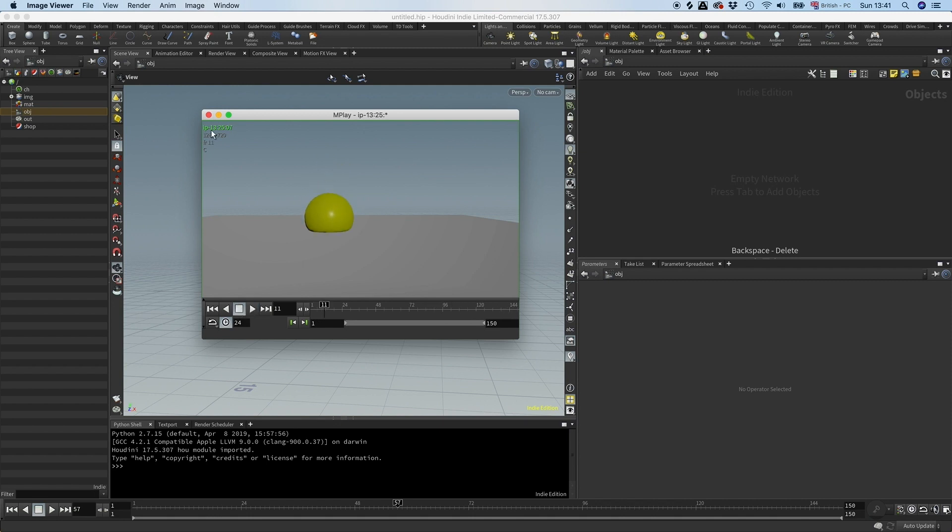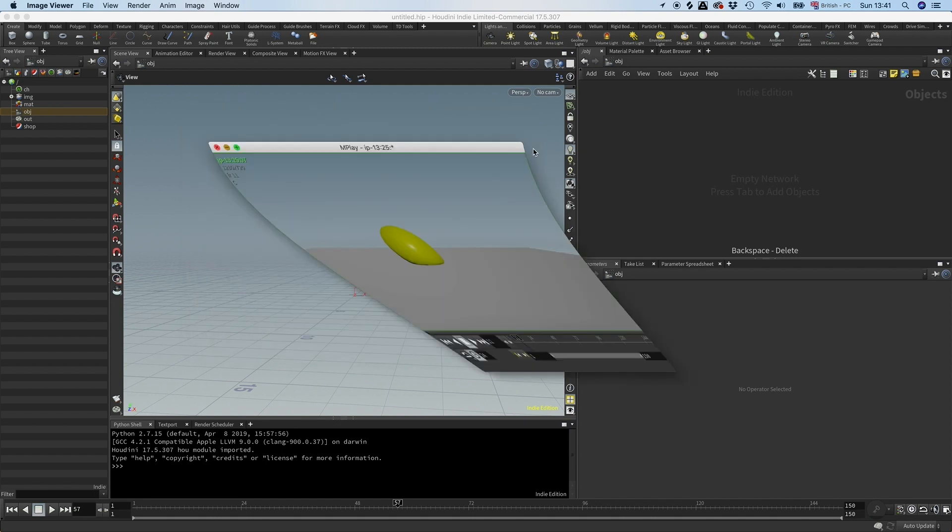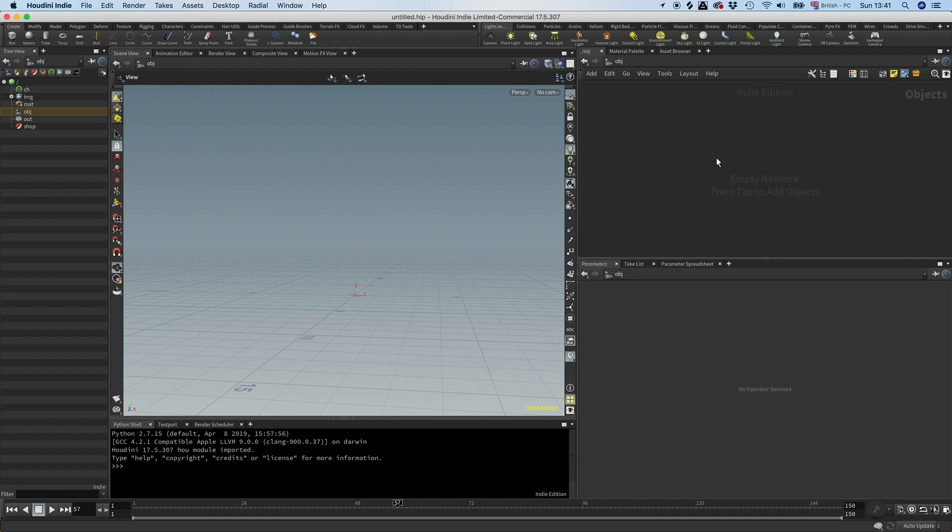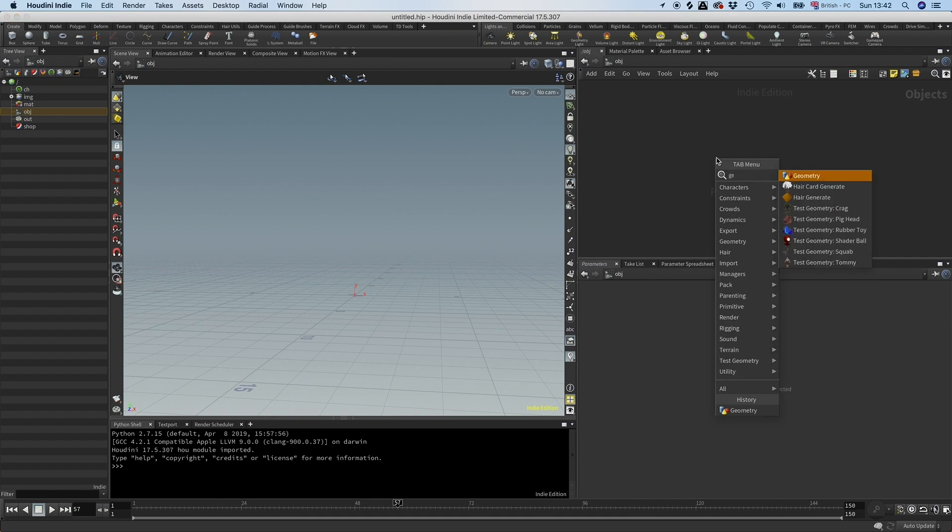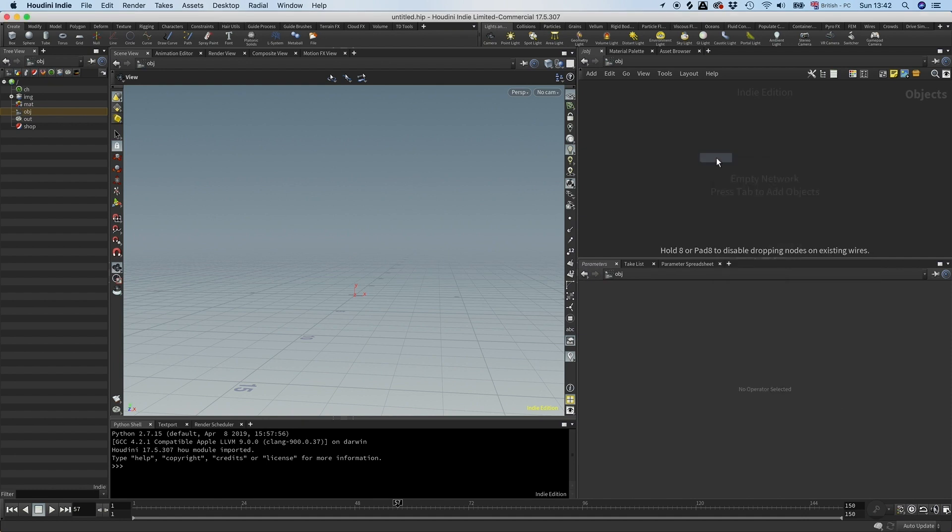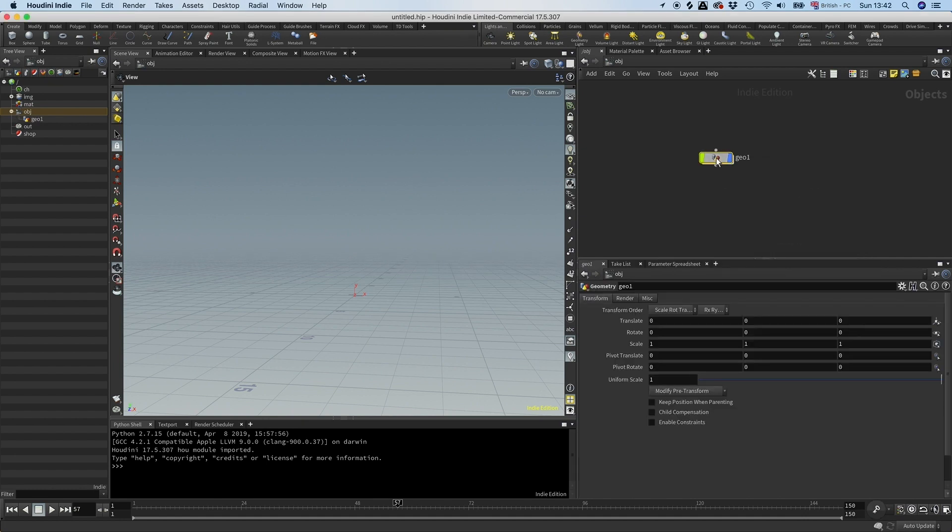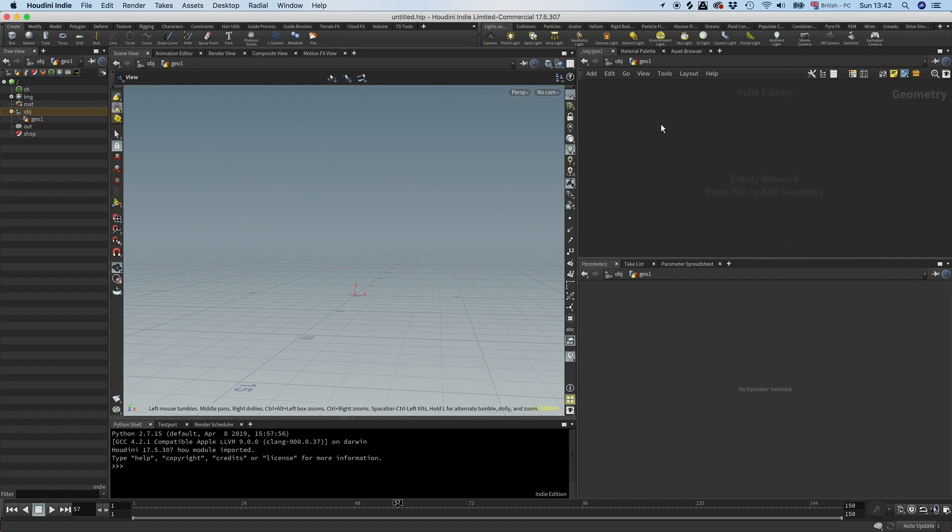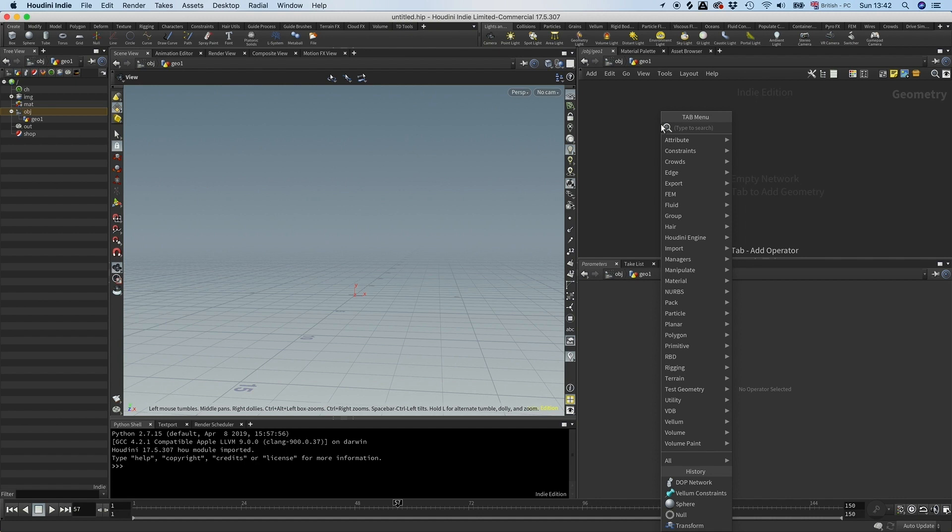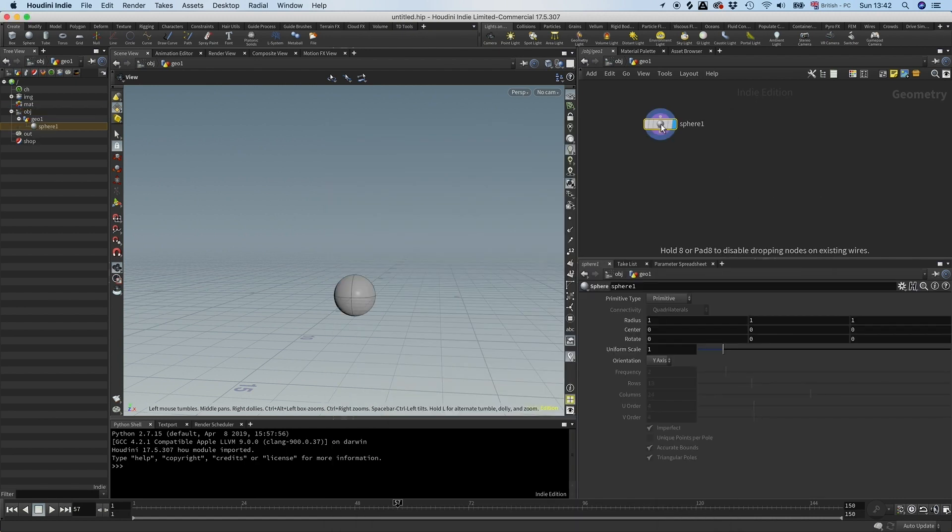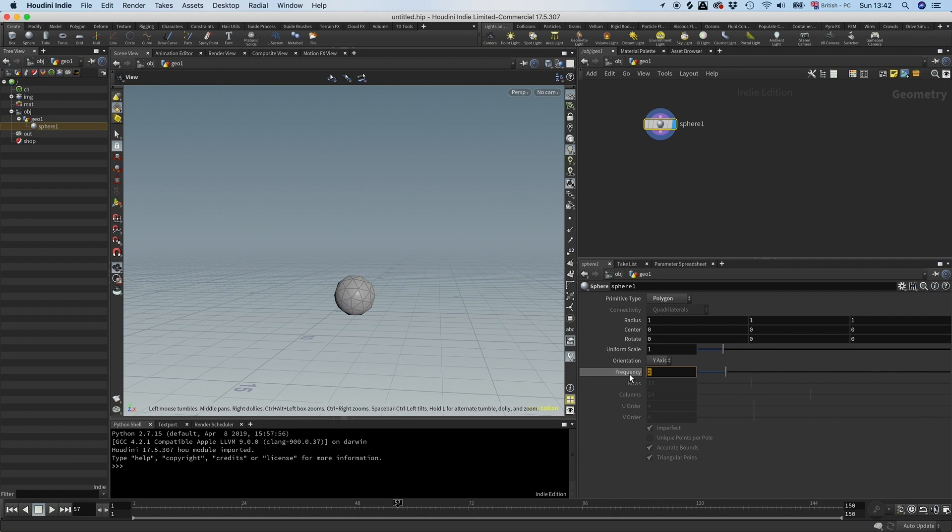Okay, so let's get started. First, let's drop down some geometry and in here I'm going to create a sphere. I'm going to make that polygon and set it to five.